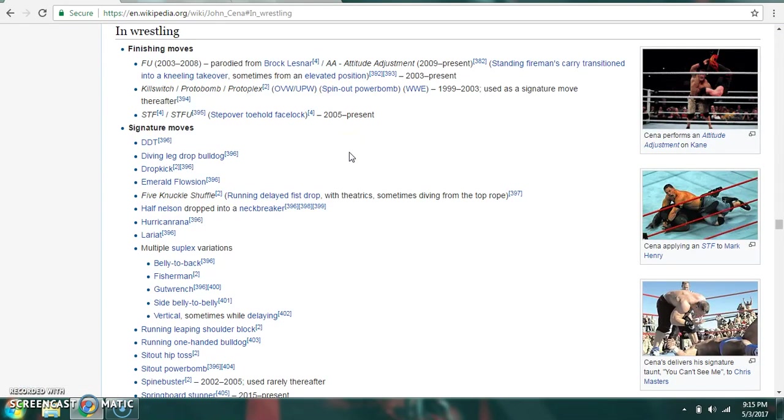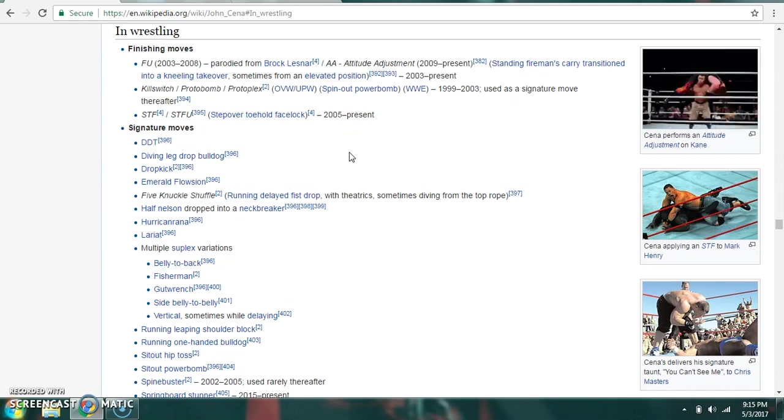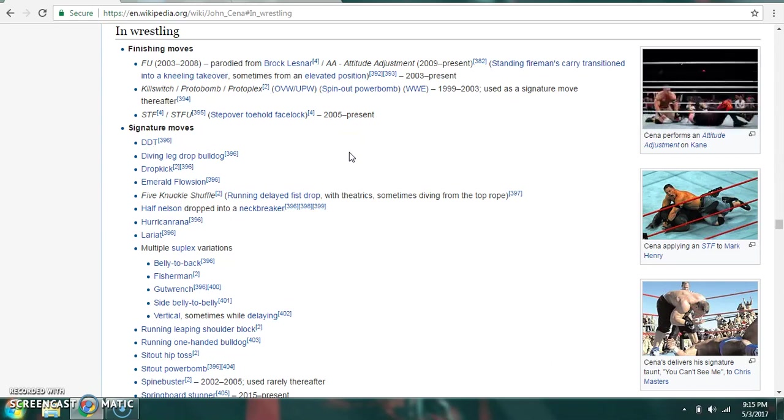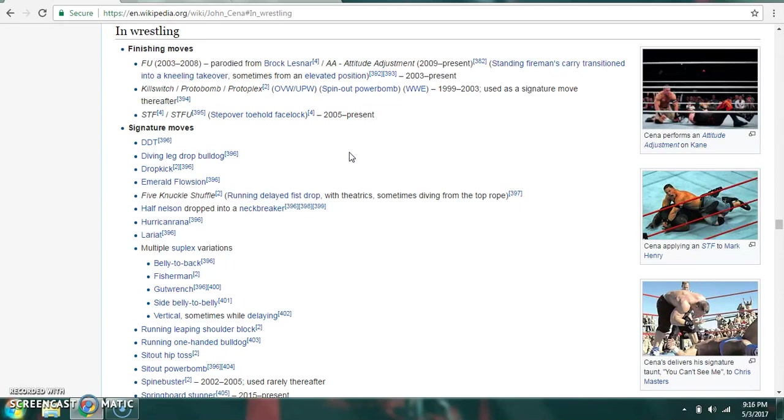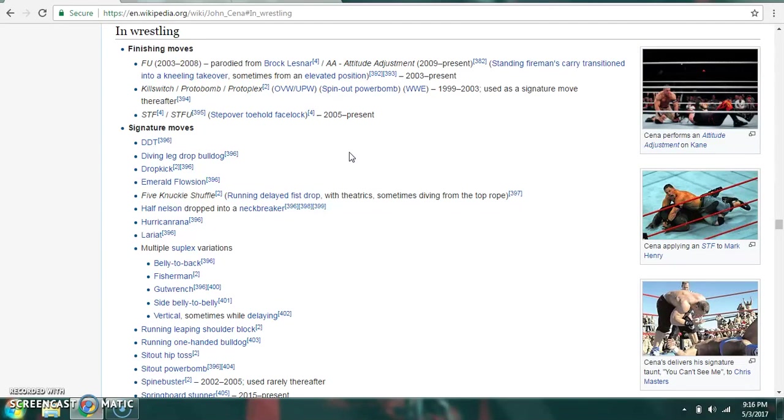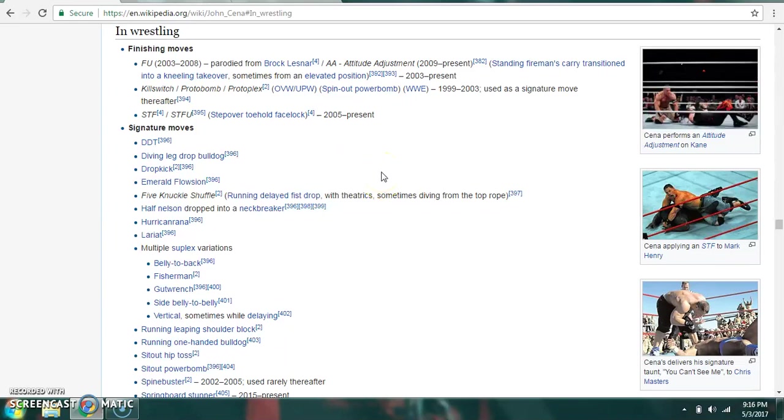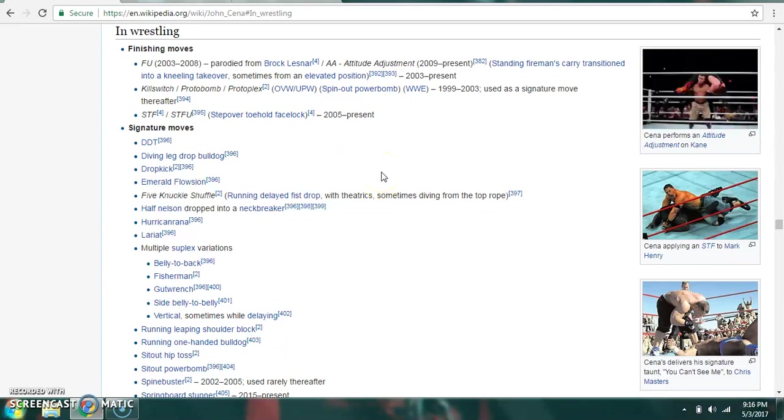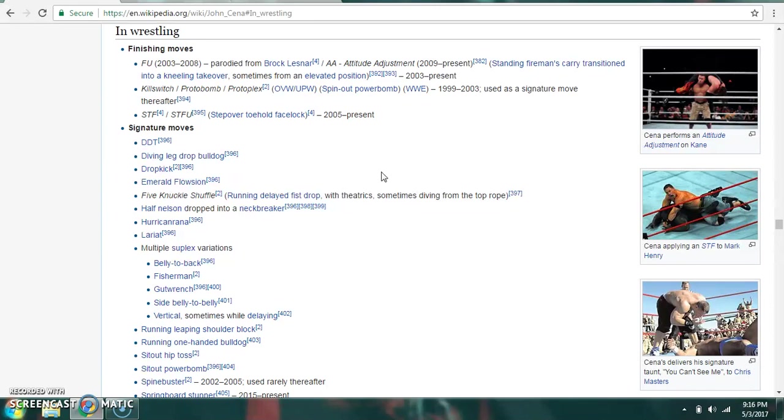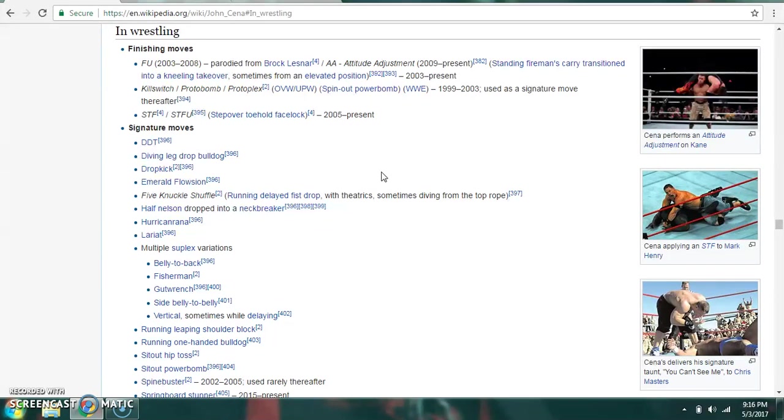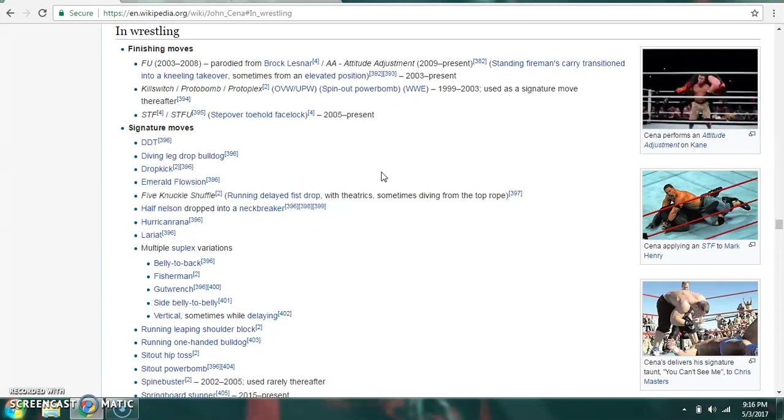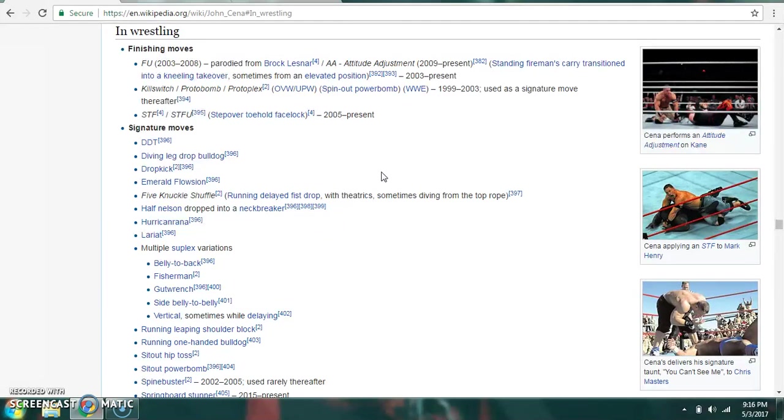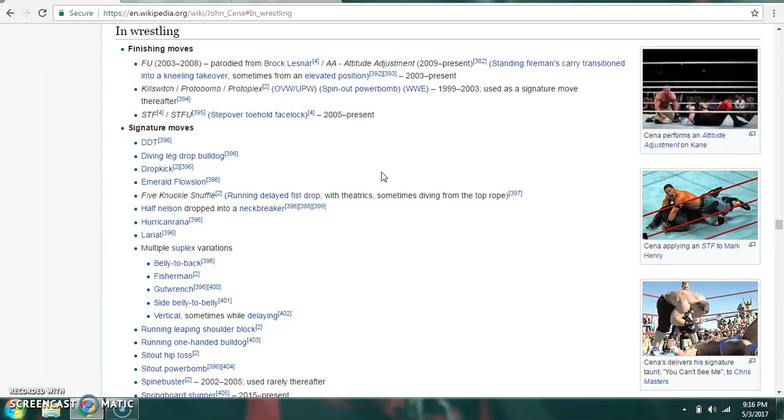His finishing moves are the Attitude Adjustment, which is a standing fireman's carry transitioned into a kneeling takeover, sometimes from an elevated position. The Killswitch or Protobomb or Protoplex, which is a sit-out powerbomb, and the STF or STFU, which is step-over toehold facelock. Signature moves include multiple suplex variations, Five Knuckle Shuffle, which is a running delayed fist drop, the Spinebuster, and the dropkick, among others.